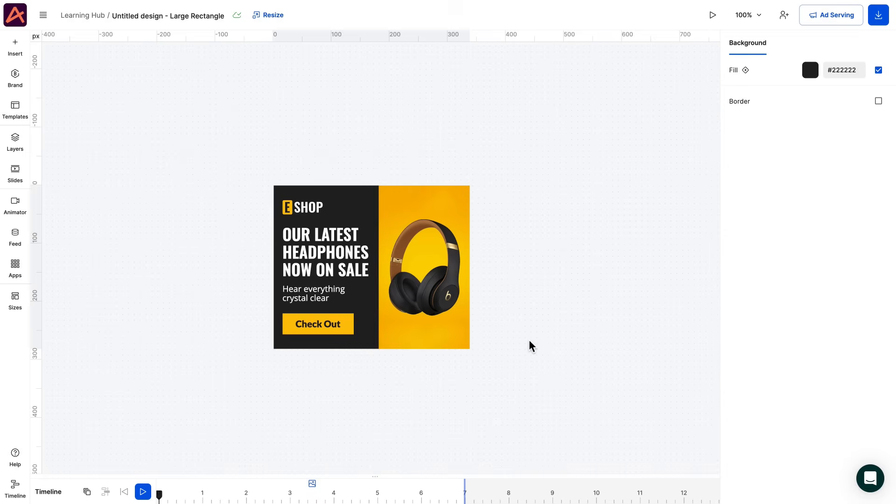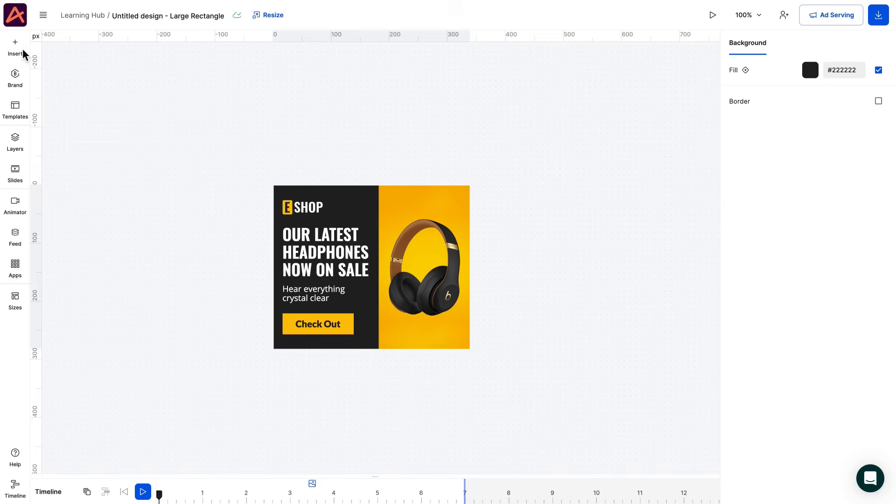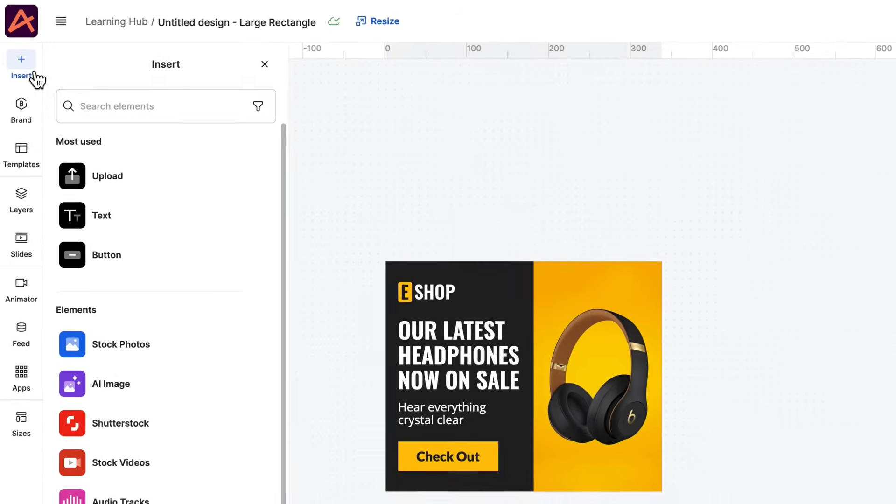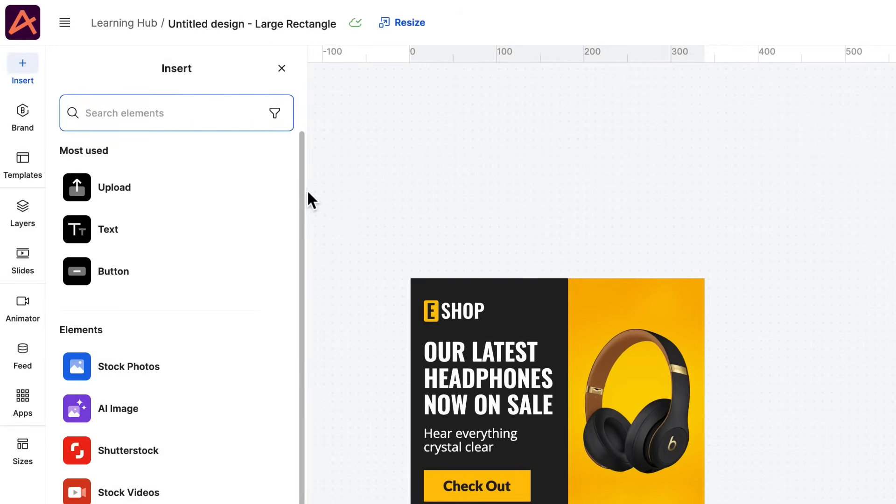Okay, so now we're in the editor, this is where we'll do most of our work. For this project we have our own images, but in case you need help with assets, you'll find plenty under the insert tab.